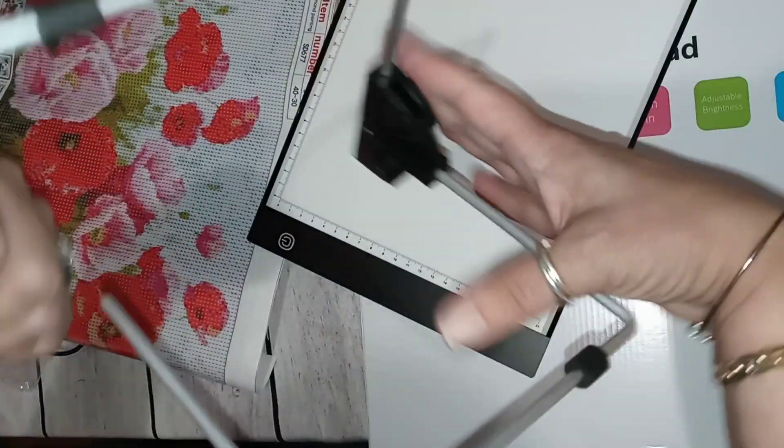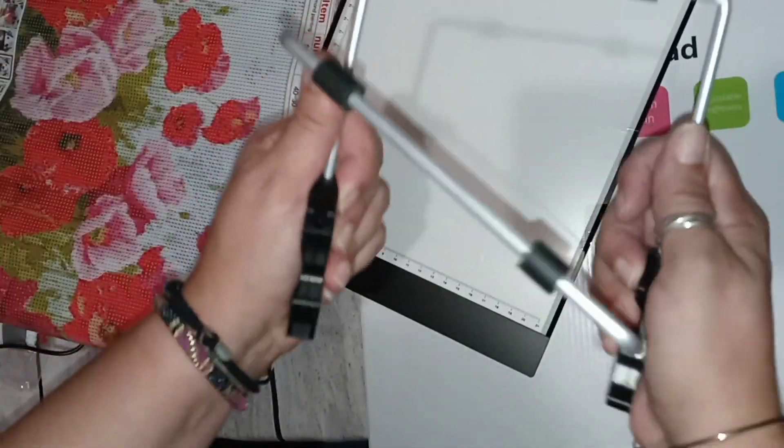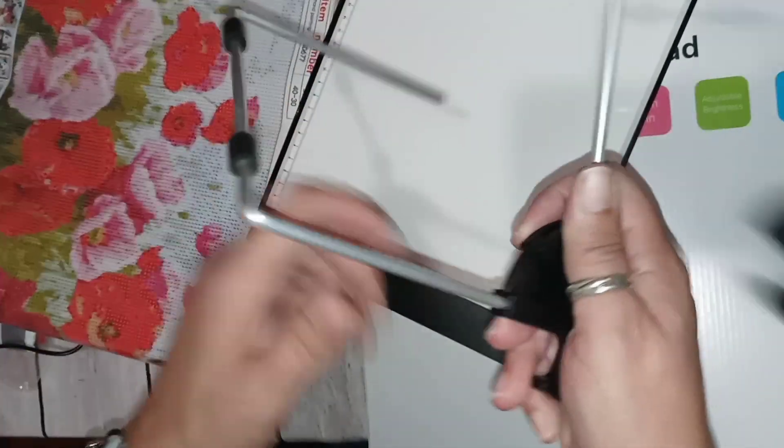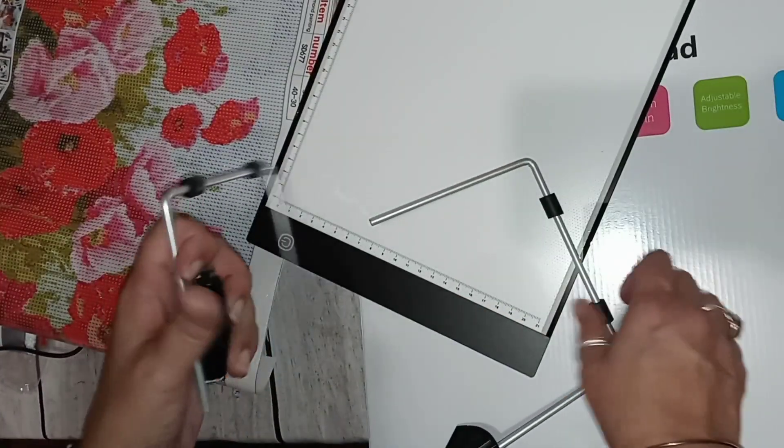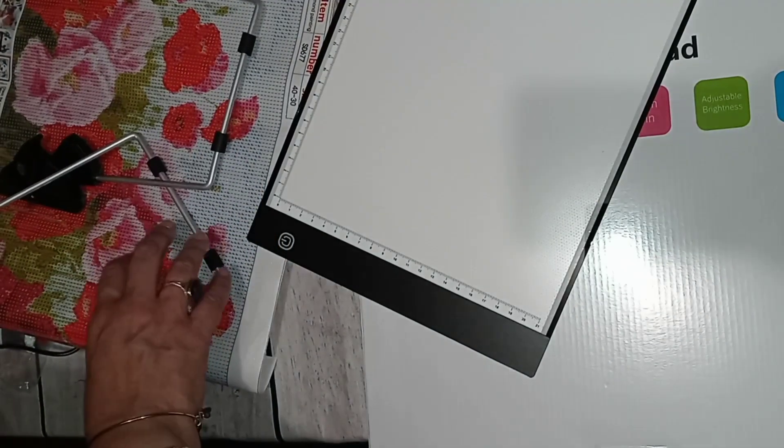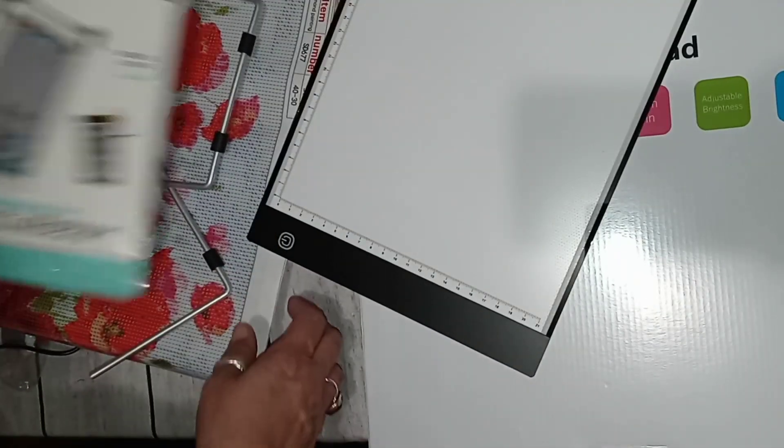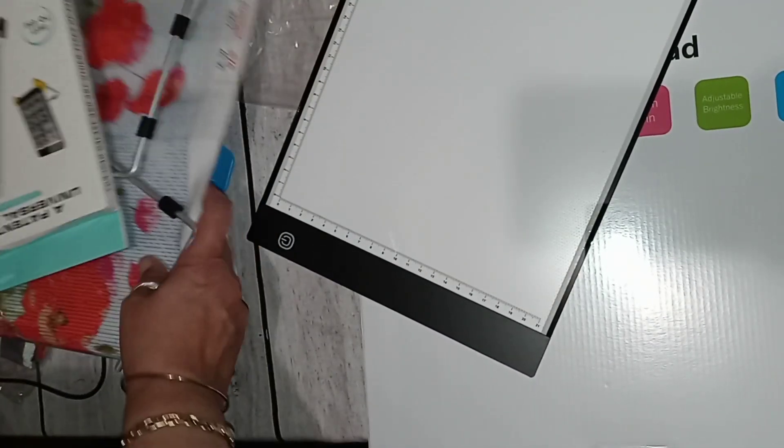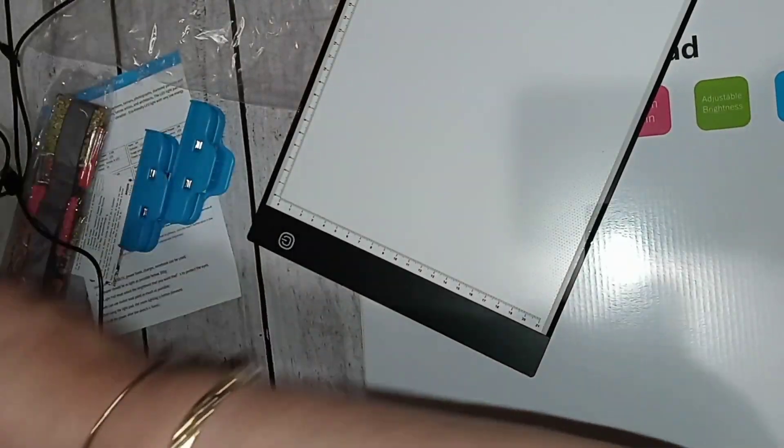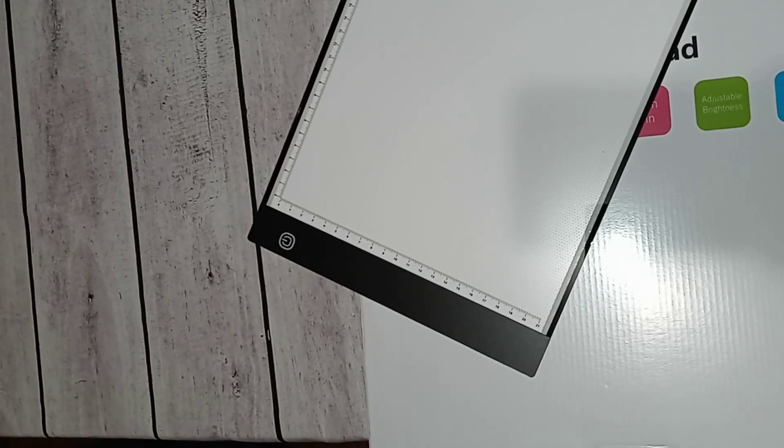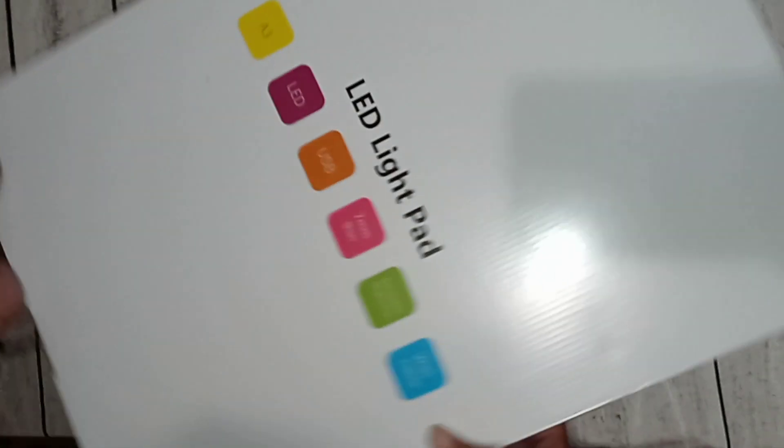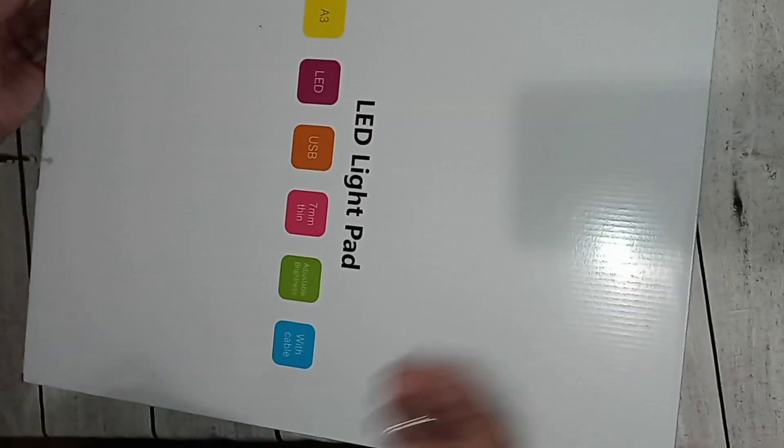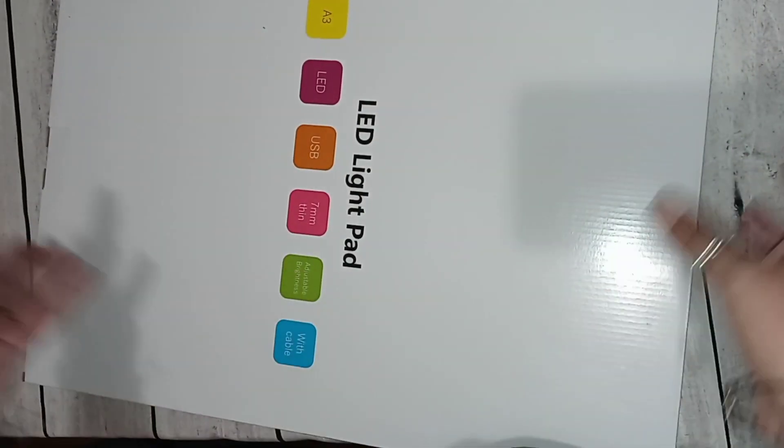That's a nifty little thing that they include. The little extras, let's take them out. It's kind of easy to bend so be careful. Let's put it to the side and let's get to this big one here. So the A3 light pad comes in a box.